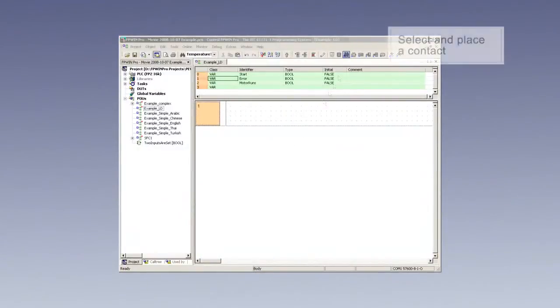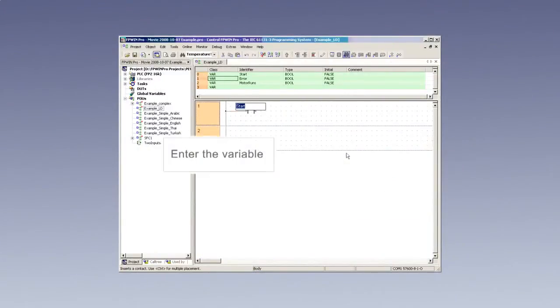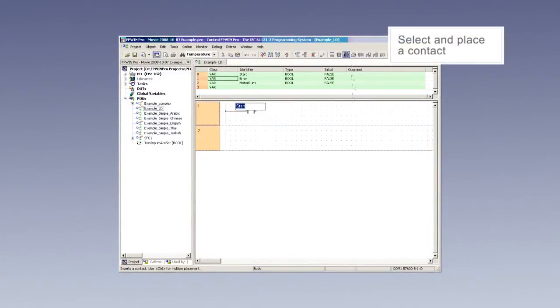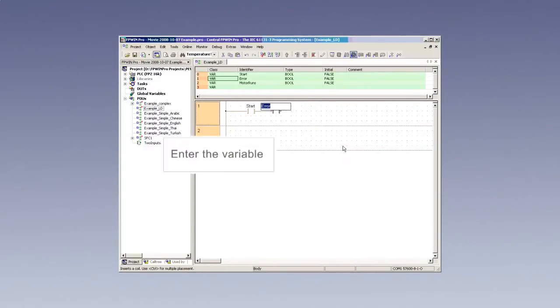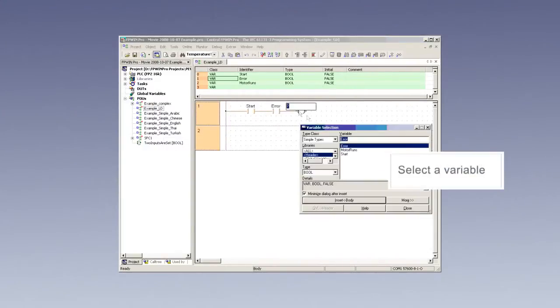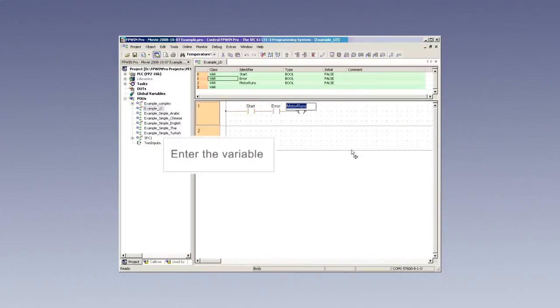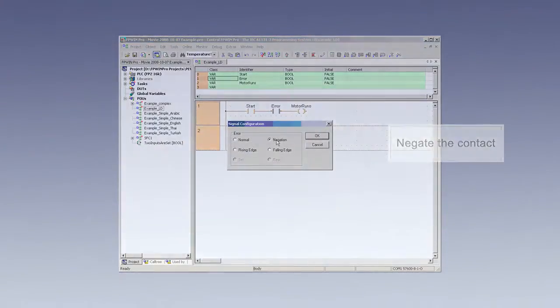Ladder diagram is highly popular due to its graphic nature. Input contacts such as manual start and no-error flag, executed simultaneously, activate the output contact motor runs and start the motor.